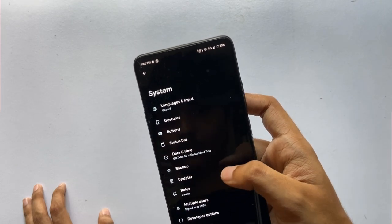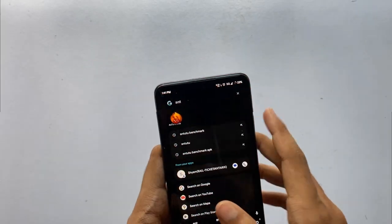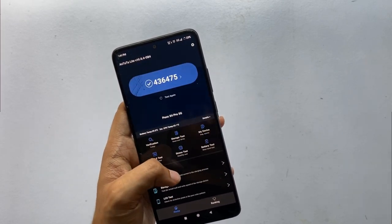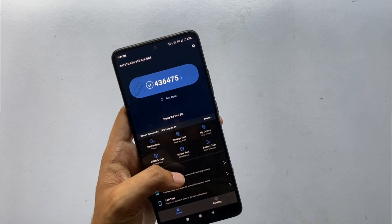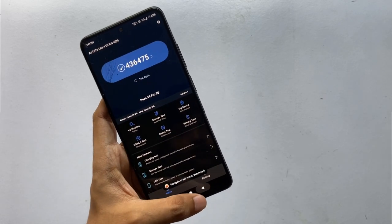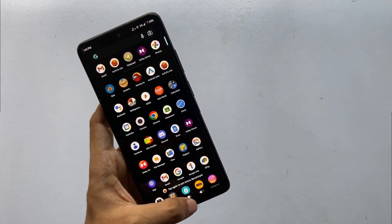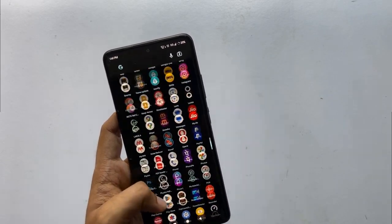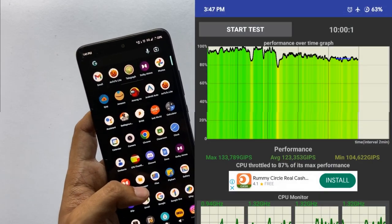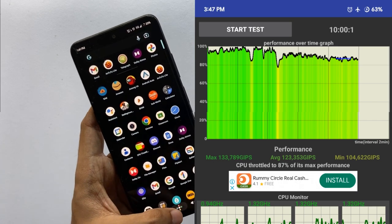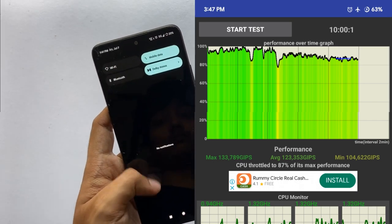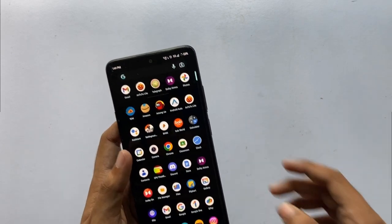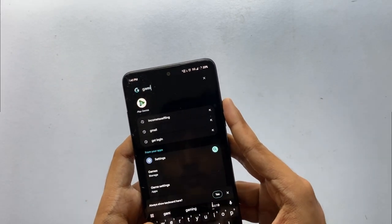Talking about performance, I ran Antutu and the score came out wonderfully — 436K is not a small number for a chip like the Snapdragon 695. I also ran the CPU throttle test under 20 threads for 10 minutes, and the CPU throttled to 87% of its max performance, which is really good. Performance is well sorted in this ROM.